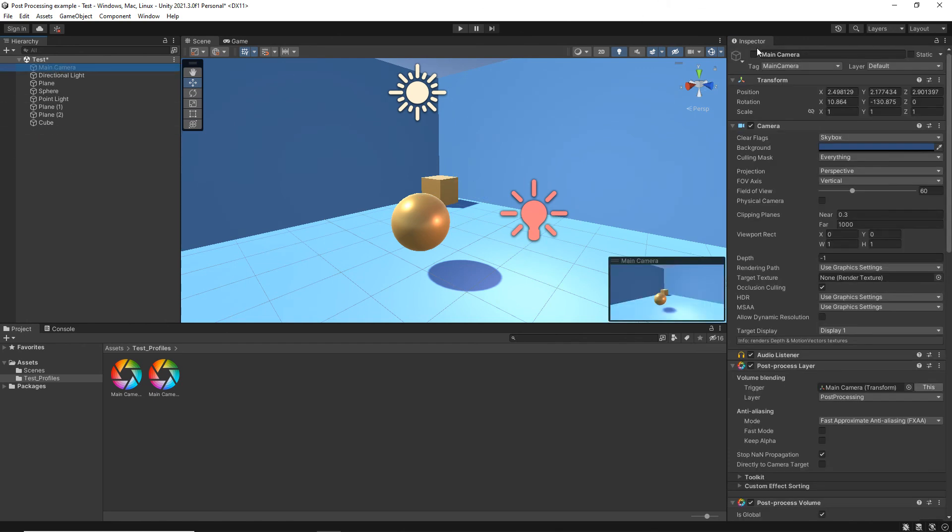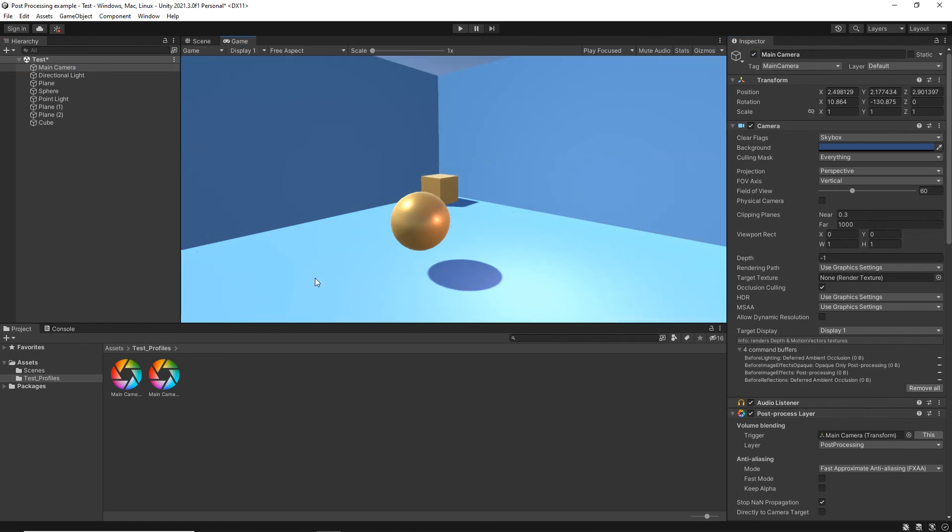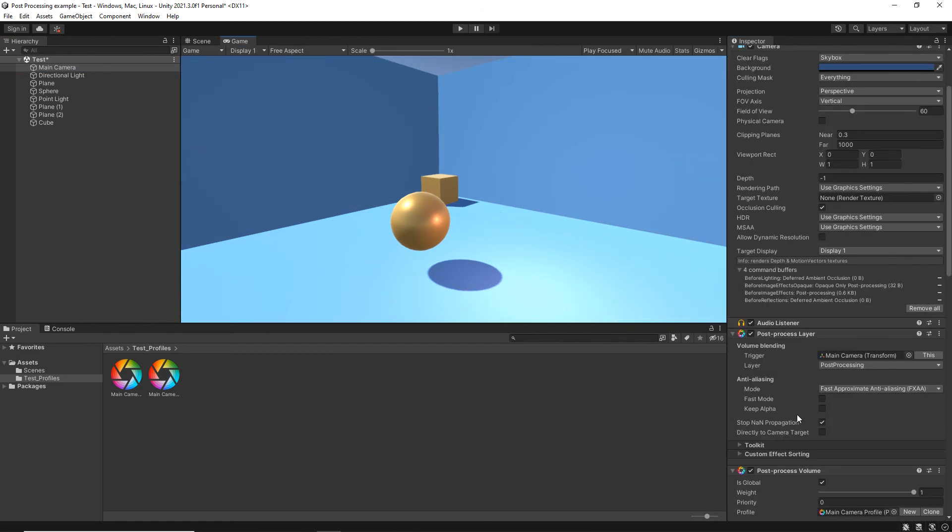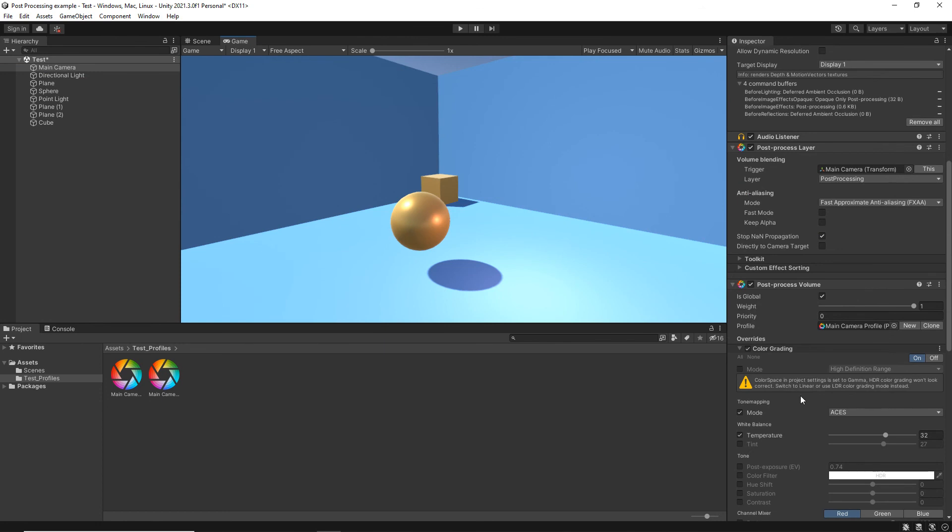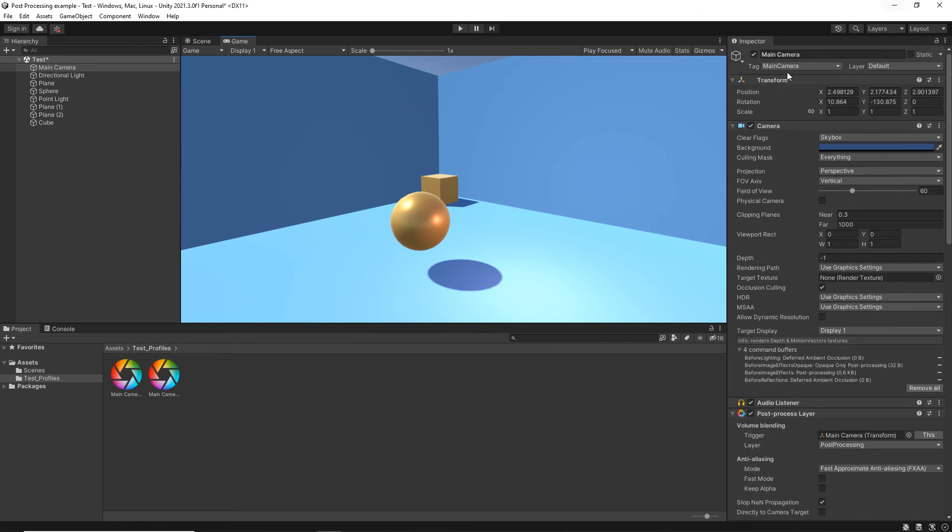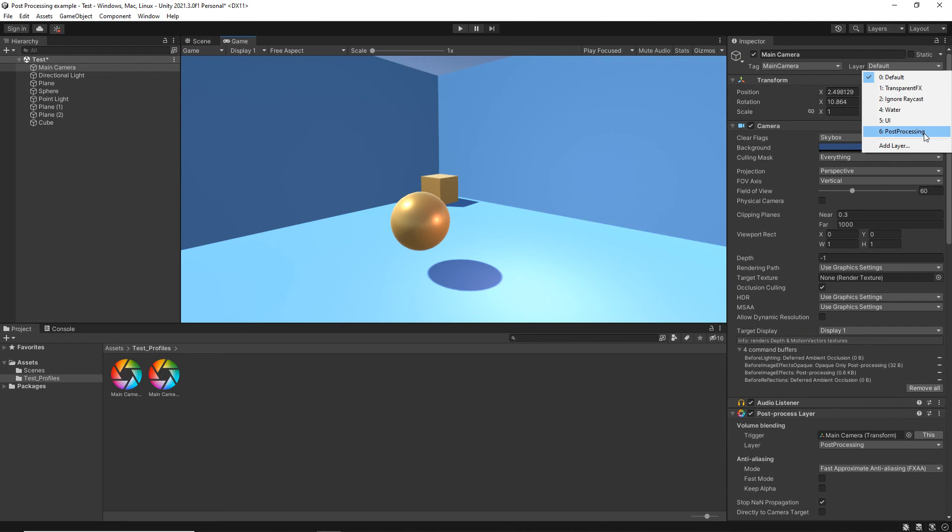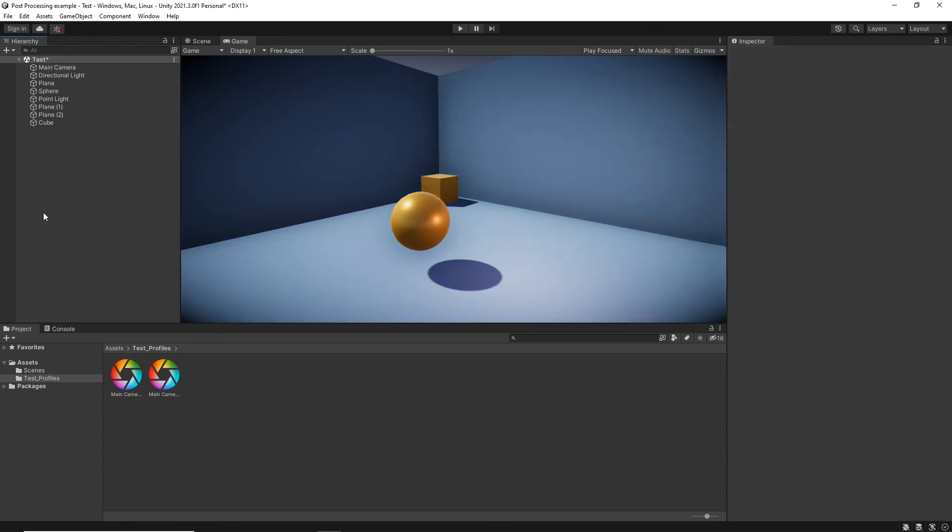Switch this camera back on, notice that there's no effect whatsoever on the scene. And that is because the layer is not set on the correct layer. As soon as I put post-processing, it comes back on again. So hopefully that gets you up and running with post-processing in the standard 3D render pipeline for Unity.